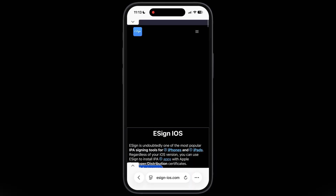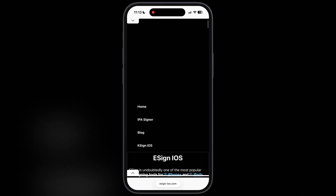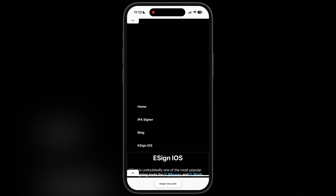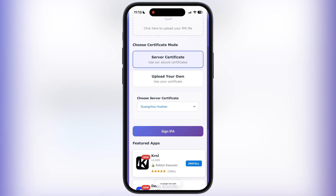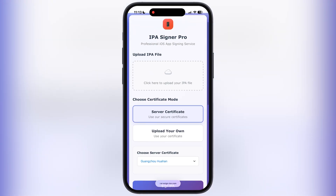First, visit this eSign website — I will leave the link in the description. Tap on the three dots at the top right corner, then go to the IPA signer, and you will jump to this website. From here you can sign any IPA file; you can use your own enterprise certificate or can use the provided server certificate.